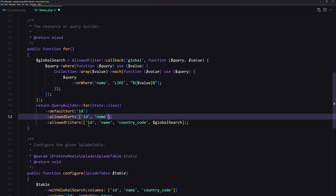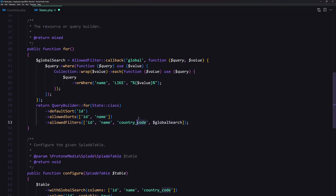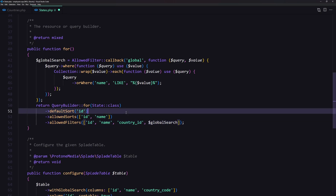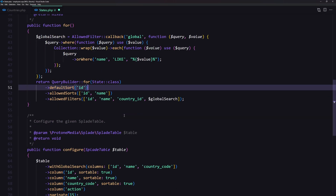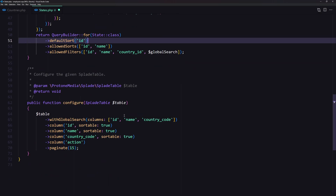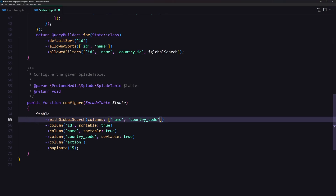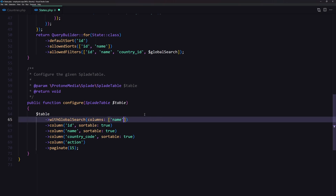The allowed filters is going to be the ID, name, and the country ID. We have the country ID on the states because the state belongs to the country, and I'm going to add the filter here because I'm going to filter the states based on the country. Now scrolling down, we have the global search just for the name, because I'm not going to search for the ID or the country code — so remove that.